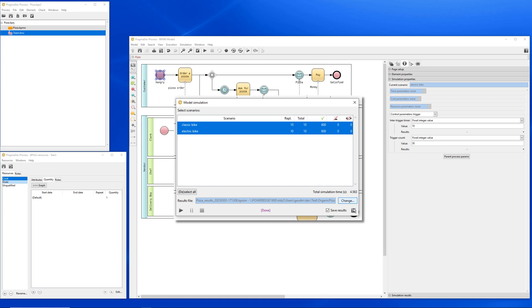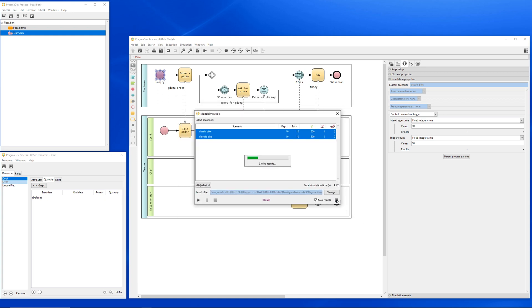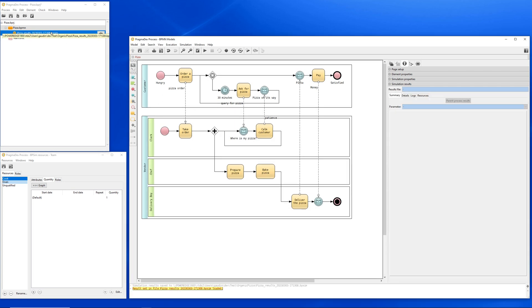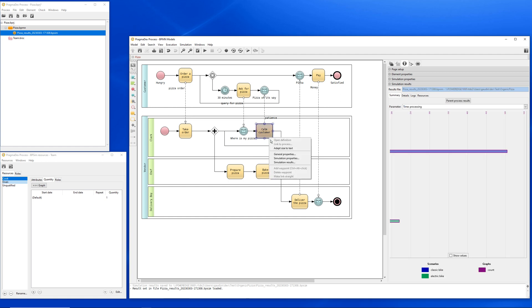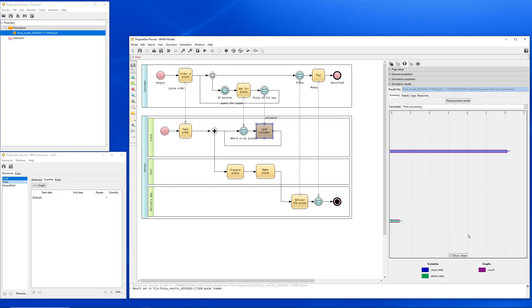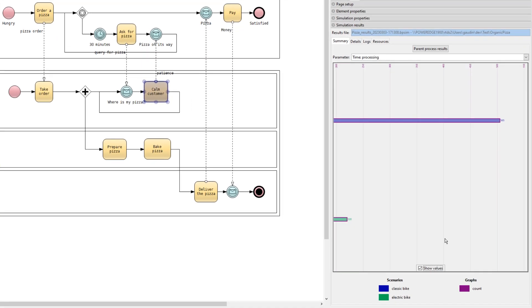Let's save the results. The results are stored in a separate file. The format of the results is also BPSIM. Let's open the result of our first simulation run. A good indicator to evaluate the quality of our service is to look at how many times the clerk had to calm down the customer. We can see that the clerk had to calm down the customer 220 times with the electric bike and 505 times with the classic bike. Remember, the process has been executed only 300 times, so our quality here is terrible. We have to change something.